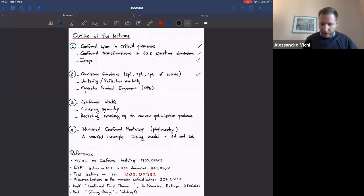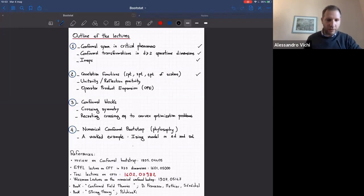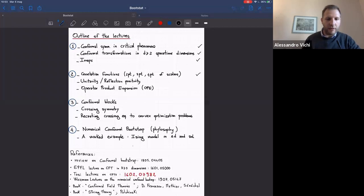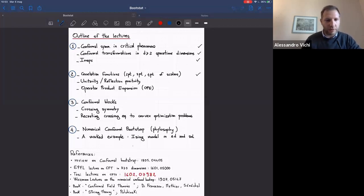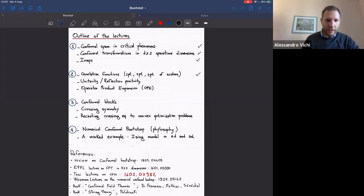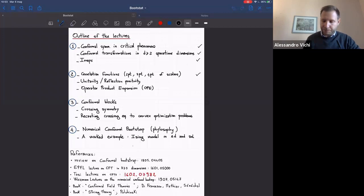Just a small correction: it was pointed out that I had a typo in one of the references. A couple of numbers were switched. This is the correct reference for the title lecture — the 8 and the 9 were switched in the previous one.